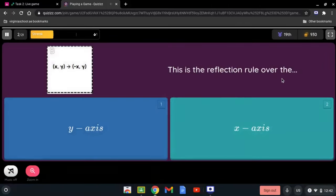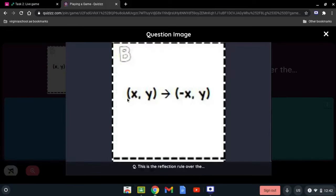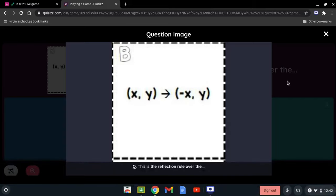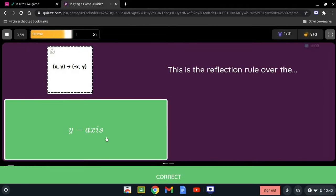What is the reflection rule? Here, (x, y) was reflected over (-x, y). The sign that changed is the x-coordinate — it was positive and is now negative. So the sign of the x was changed, which means it is being reflected over the y-axis. It is always the opposite axis.